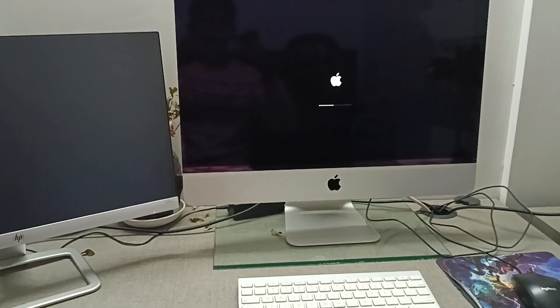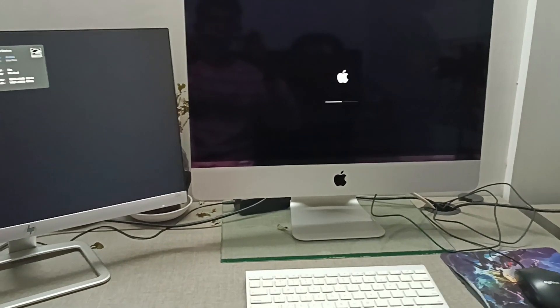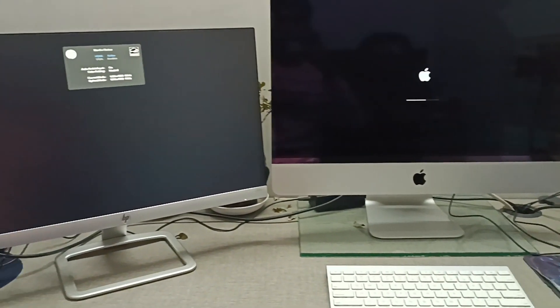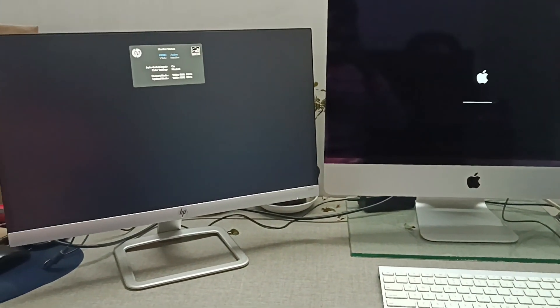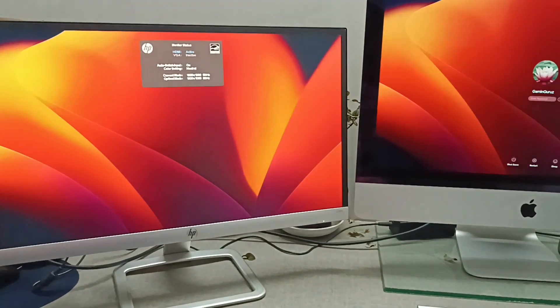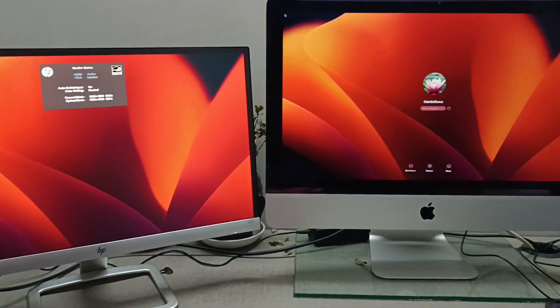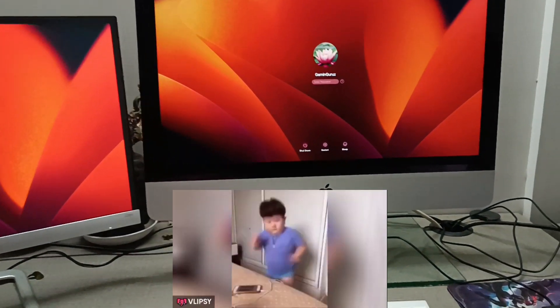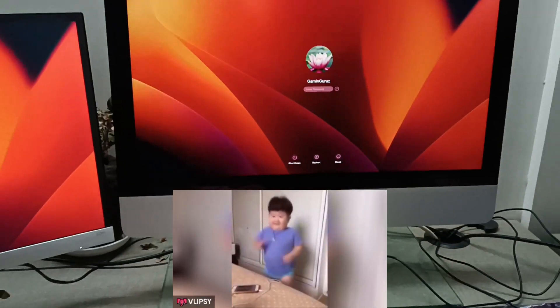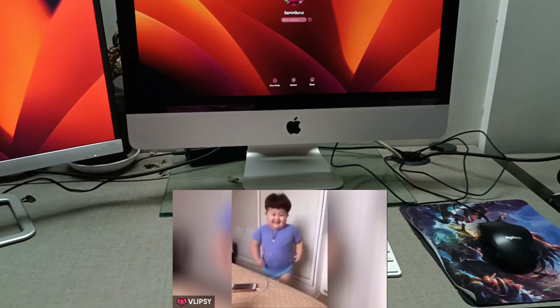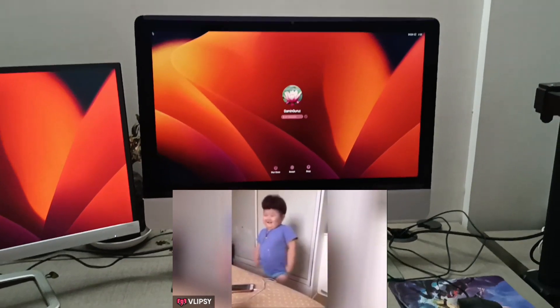Now it's time to start the iMac and monitor and see what happens. The external monitor was detected on the first startup without doing any settings.